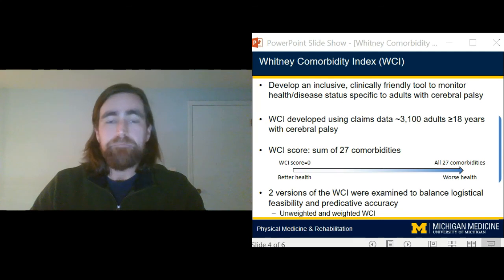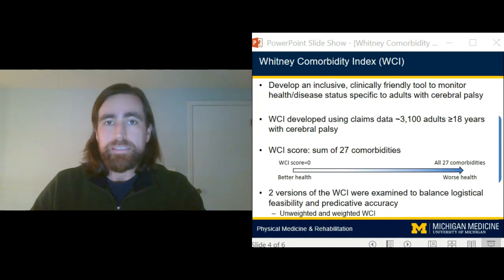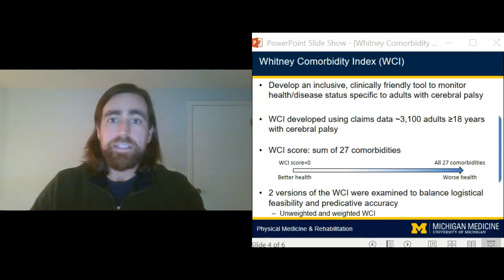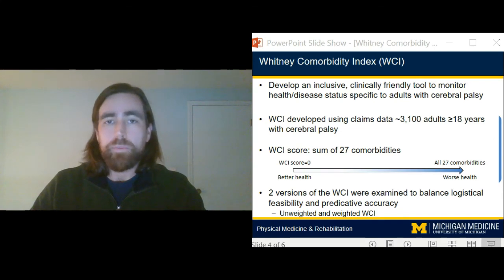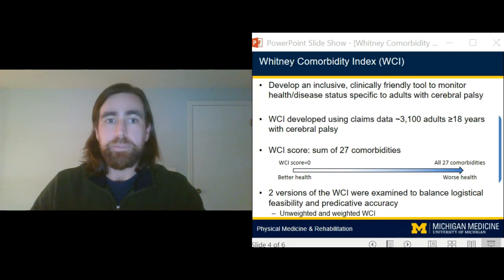By using an iterative process that harmonized clinical theory, existing validated measures, and data-driven approaches, the Whitney Comorbidity Index, or WCI, was developed.